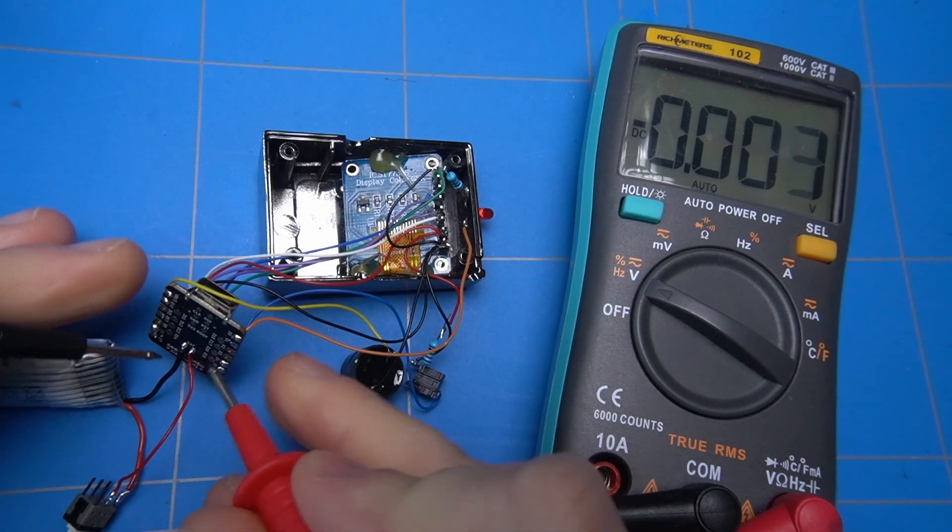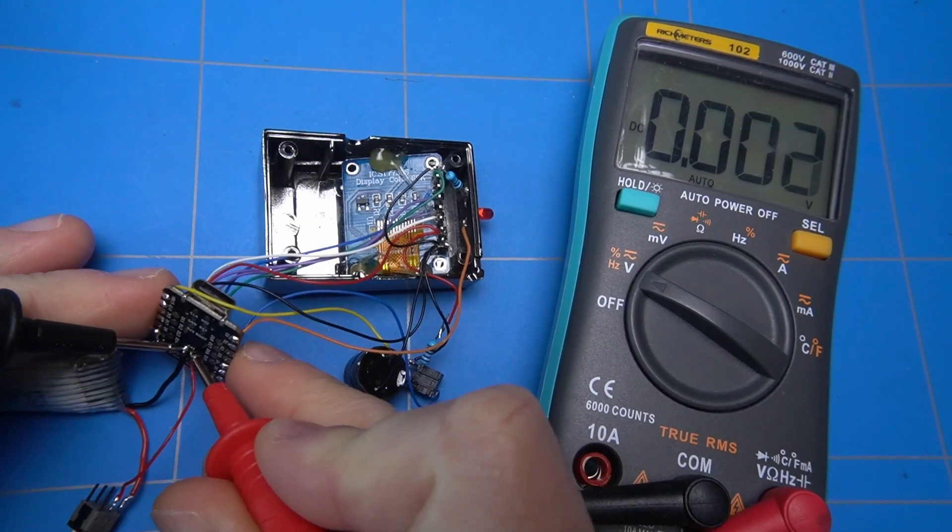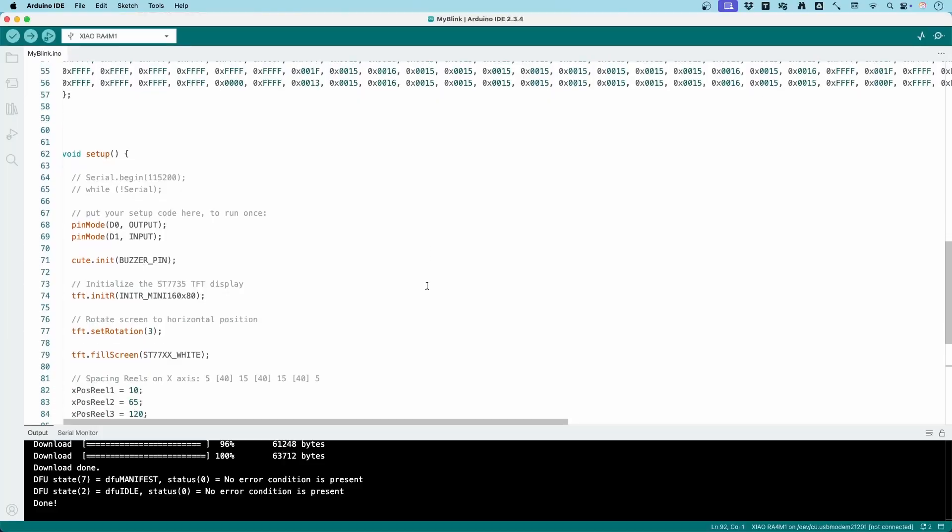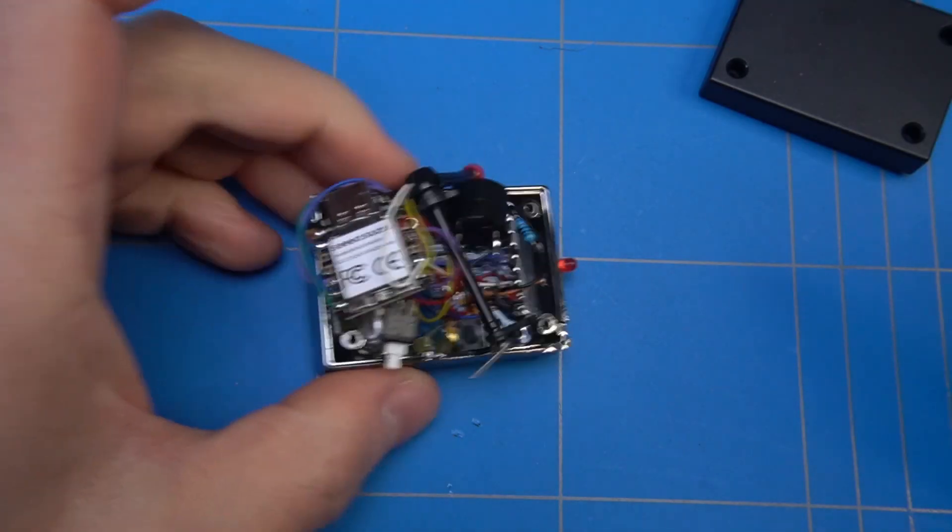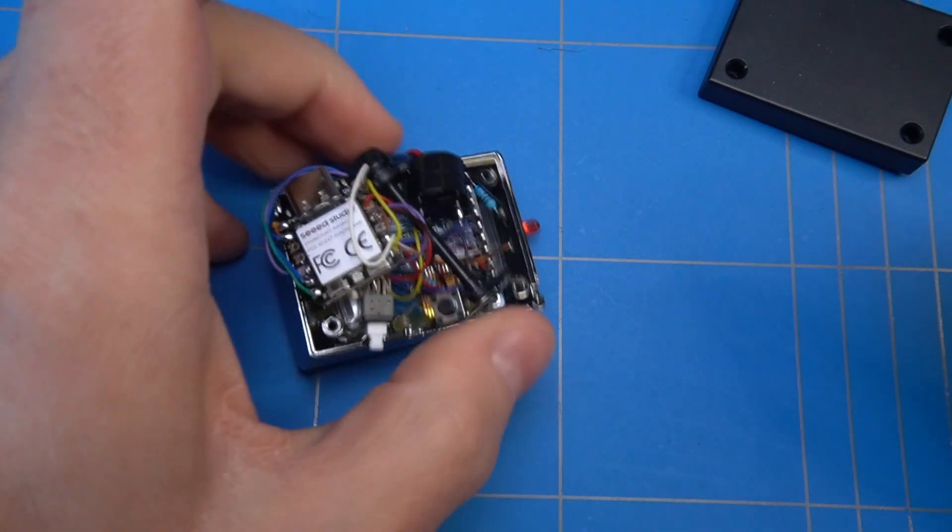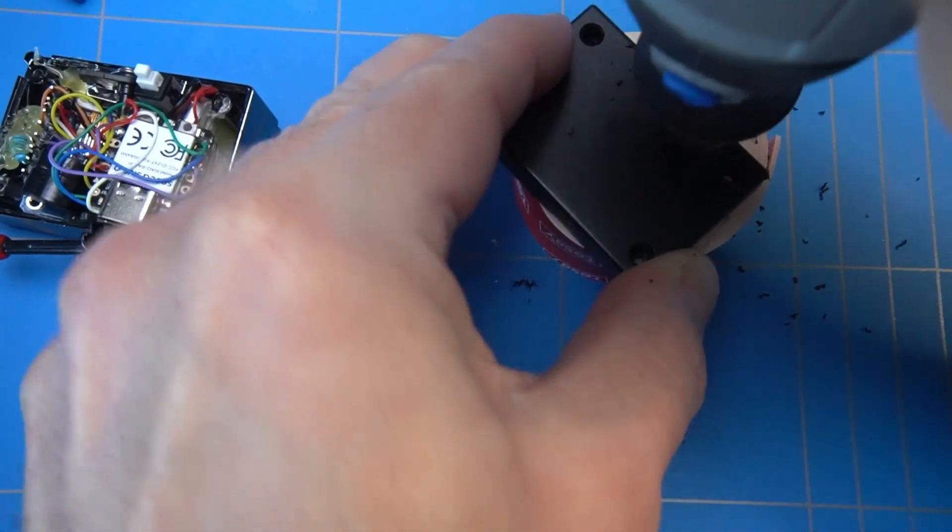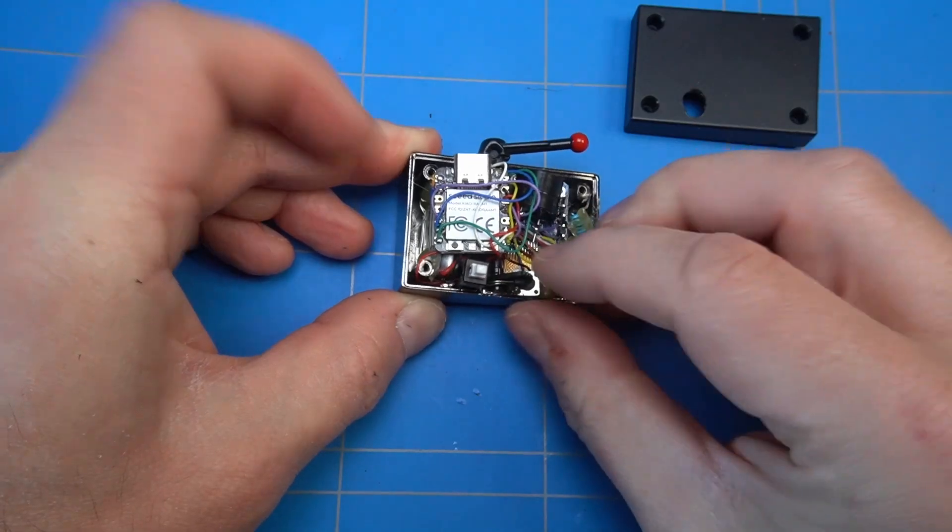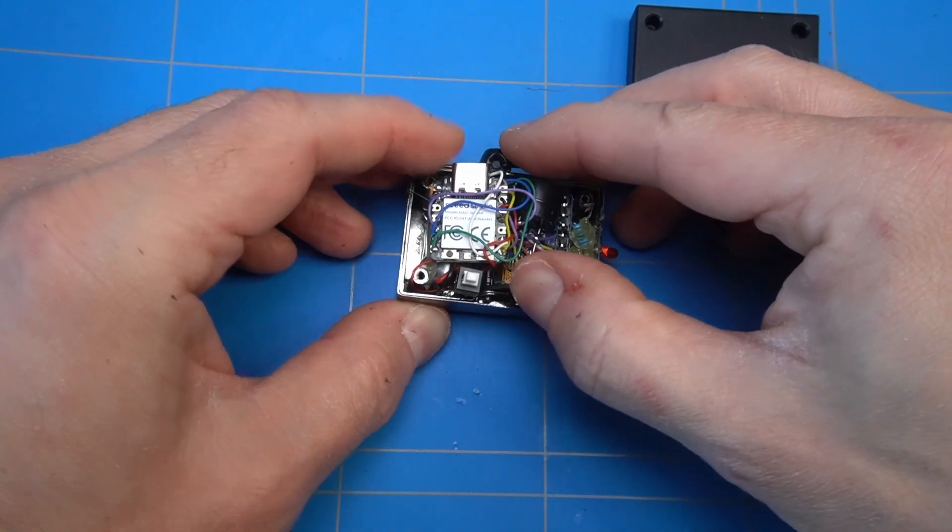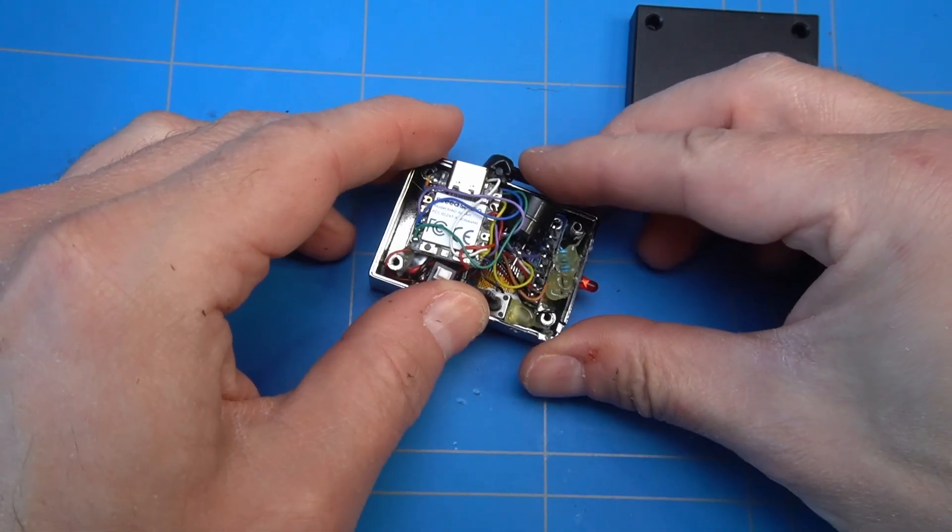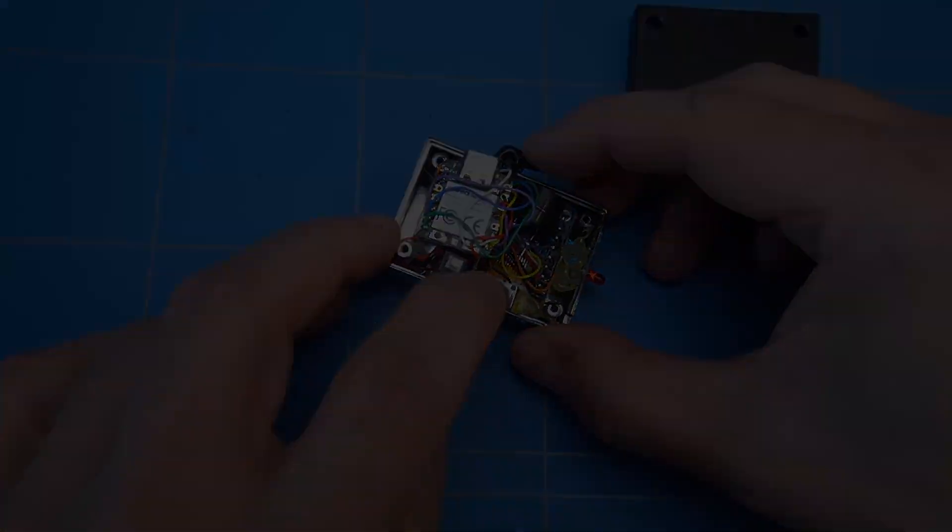I'll take you through the whole process, from building the circuit on a breadboard to writing code, fitting everything into the enclosure and drilling a few holes. Let's see if we can make it work. Stay tuned and watch the project unfold.